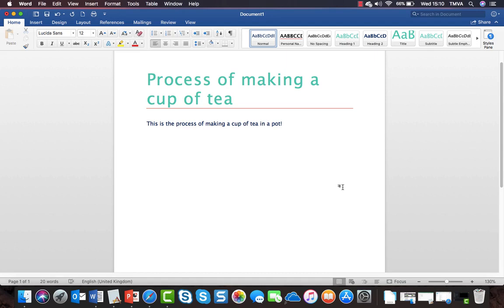I don't know about you, but I think that bullet points can be really boring. So I'm going to show you how I could illustrate the process of making a cup of tea using a teapot with SmartArt instead of a bulleted list.